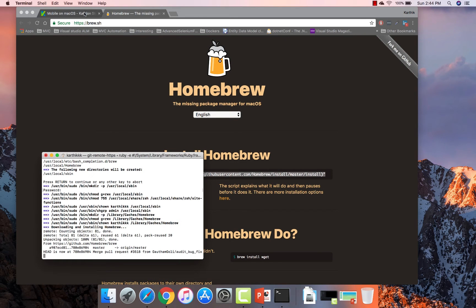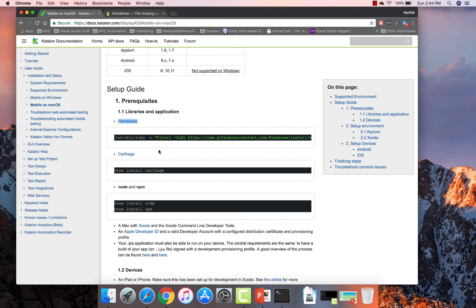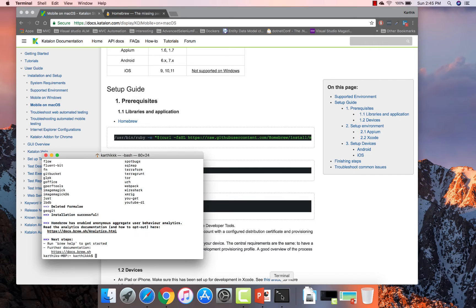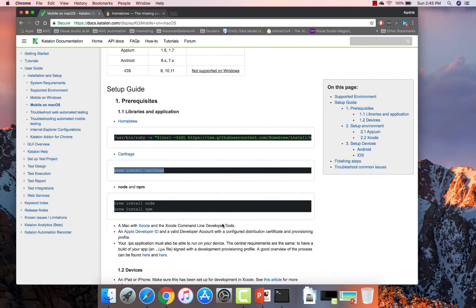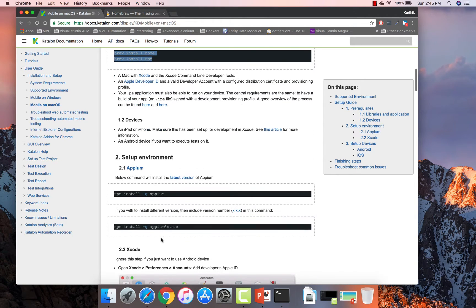Once you're done with the Homebrew installation, we need to install Carthage — I've already installed that. Similarly, you have to install Node and NPM. The brew command is the one that comes with Homebrew: `brew install node` and `brew install npm`. These commands will install Node and NPM for you. And finally, Appium.